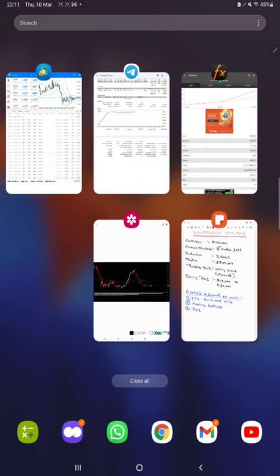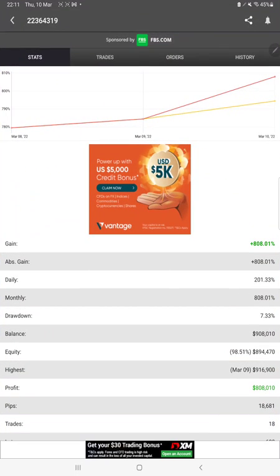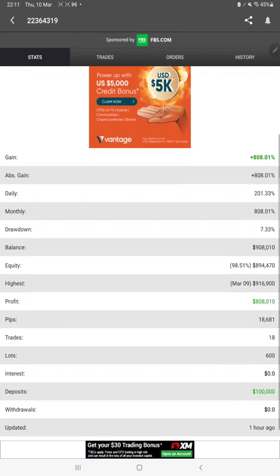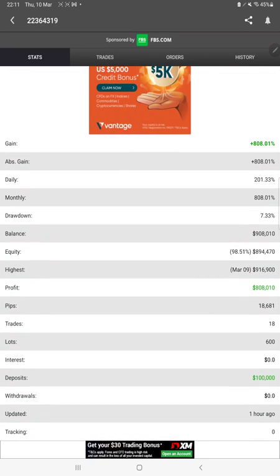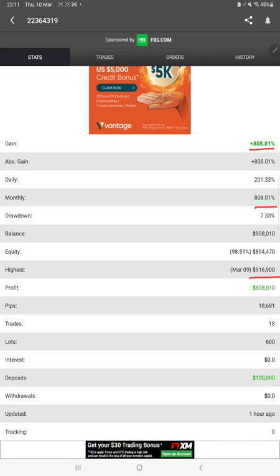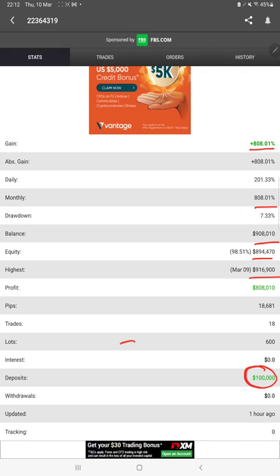Starting with the MyFXBook, here is the portfolio and we'll see all the returns and everything. This account is connected with the MyFXBook, and you can verify the returns: 808% monthly return, highest profit, the current equity balance. All these details are available, and as we have said, it was deposited exactly $100,000, and from $100k the account has almost reached to more than $900k.